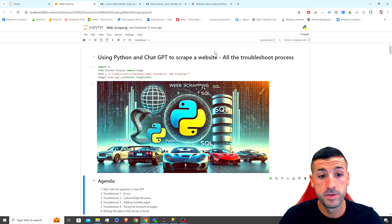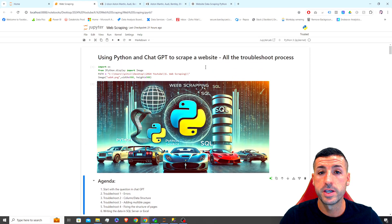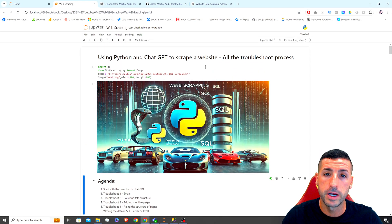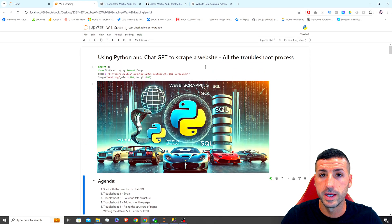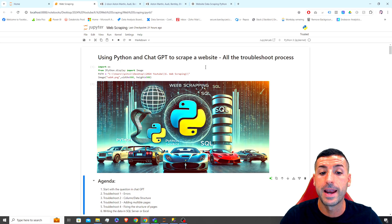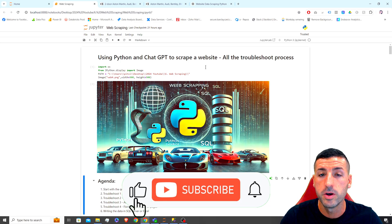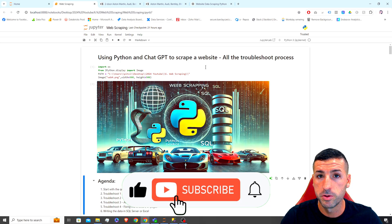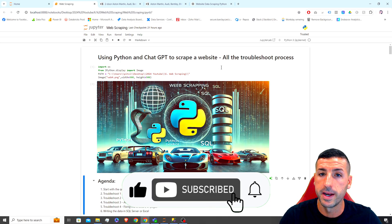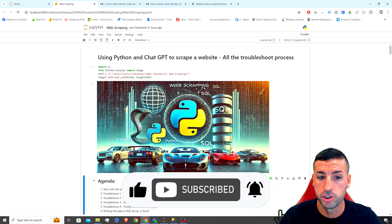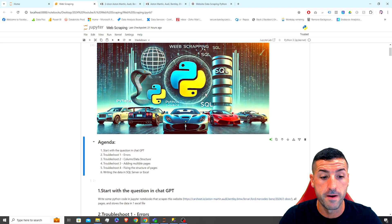Before we start, if you're passionate about data science then please consider liking this video, subscribing to my channel, and enabling notifications for my future videos.